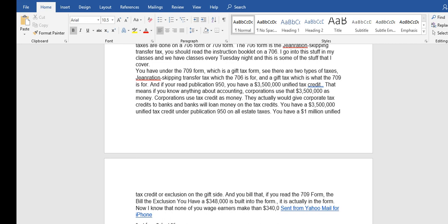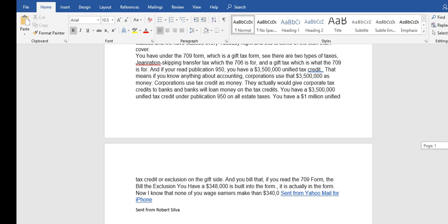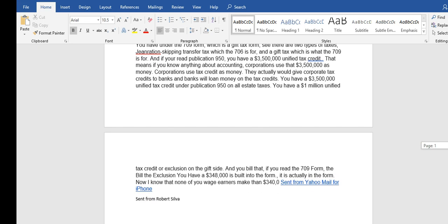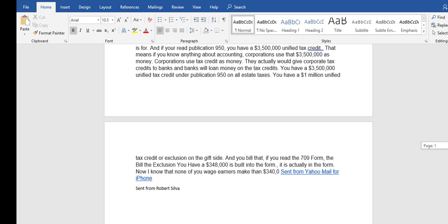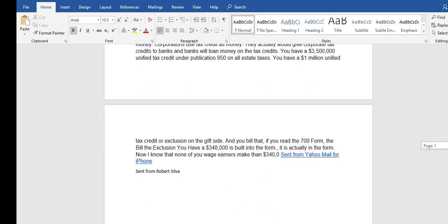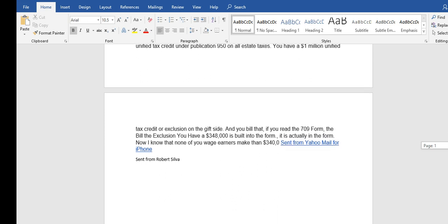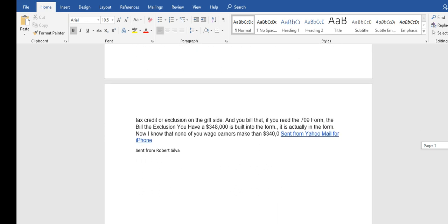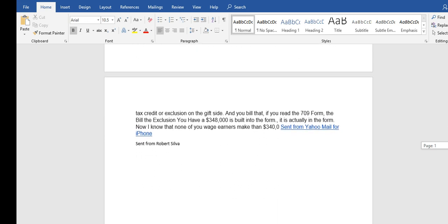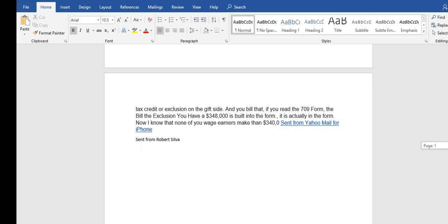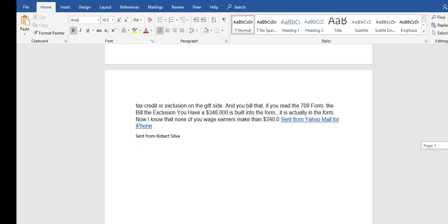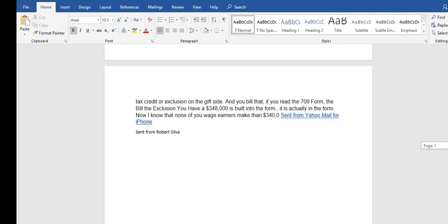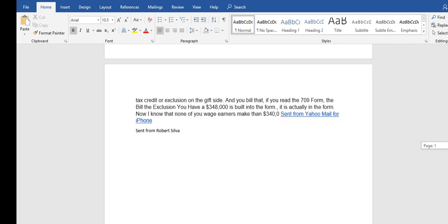Corporations use taxes and credit as money. They actually will give corporate tax credits to banks and banks will loan money on tax credits. You have a 3.5 million unified tax credit under publication 950 on all estate taxes. You have 1 million unified tax credit or exclusion on the gift side.